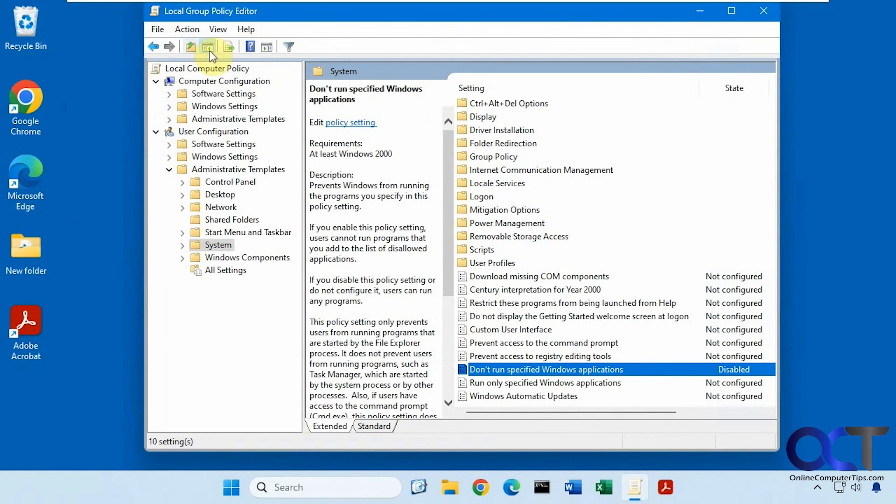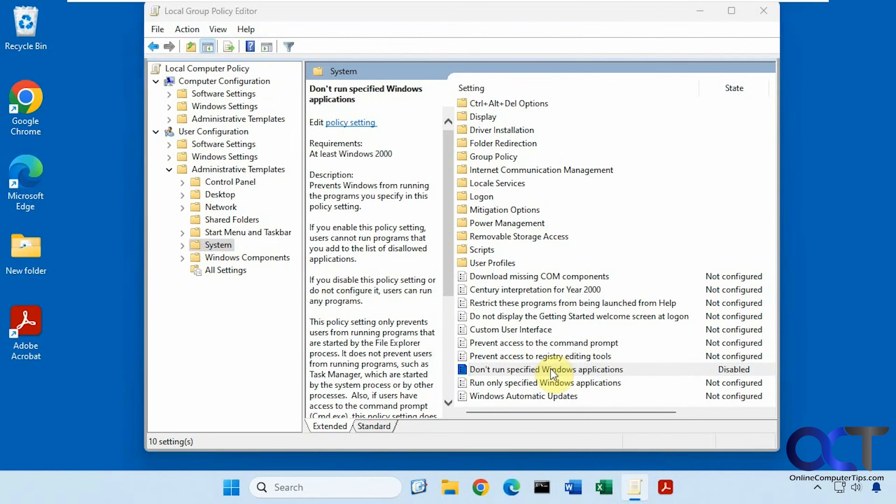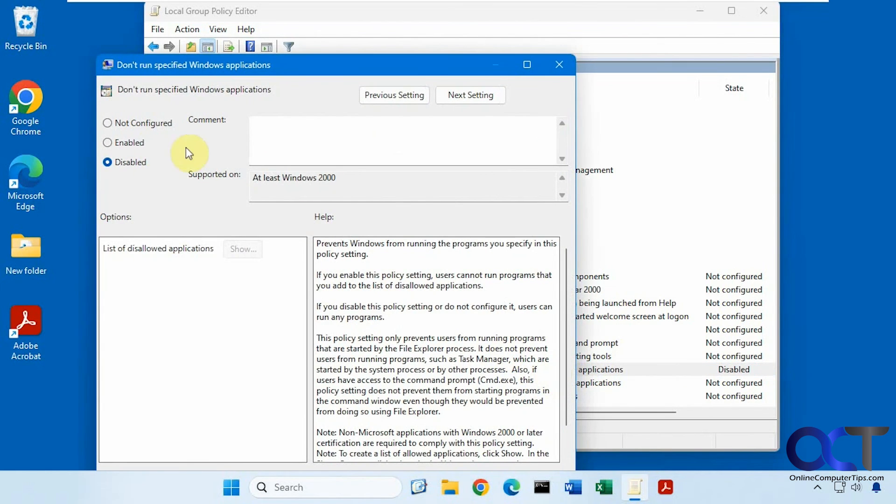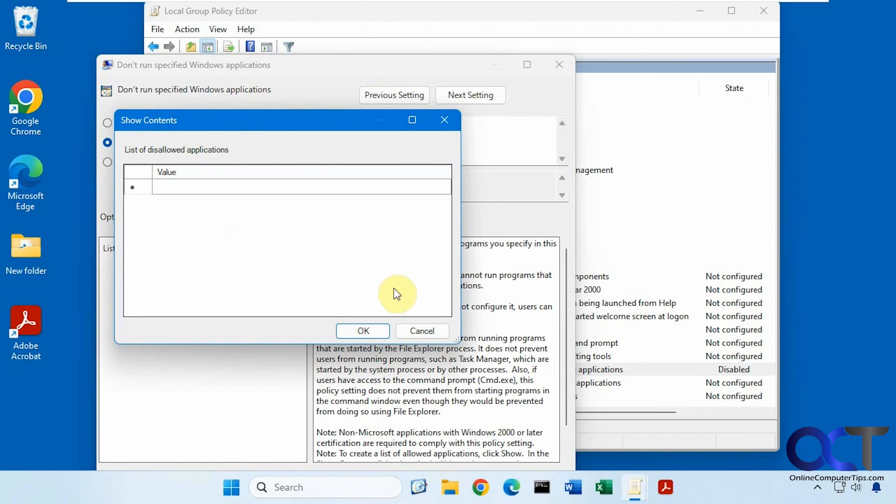All right, so once again, open the local group policy editor, user configuration, administrative templates, system, don't run specified Windows applications, enable it, then add the executable name to your list here, and that's all there is to it. All right, thanks for watching and be sure to subscribe.